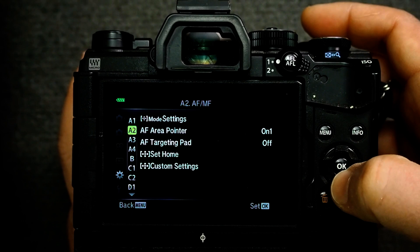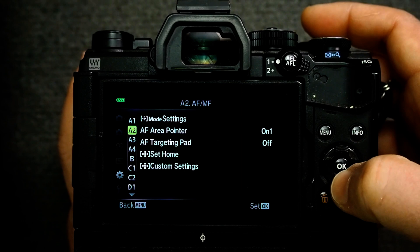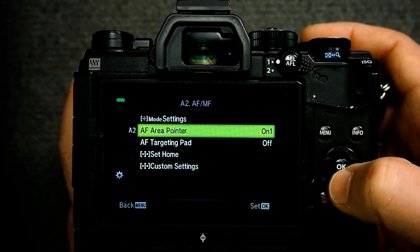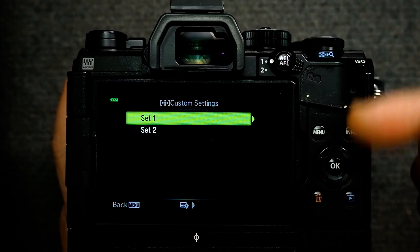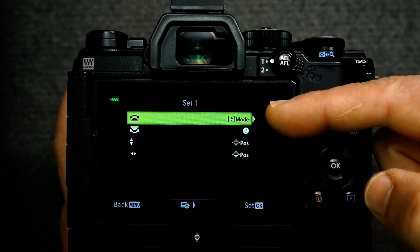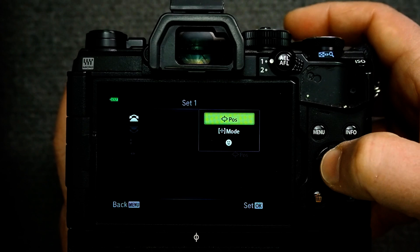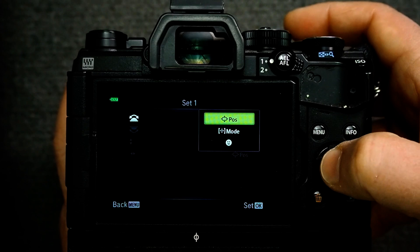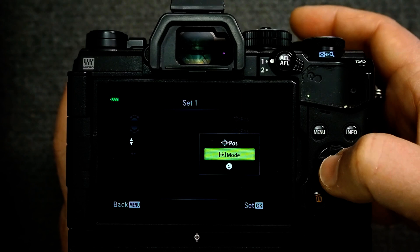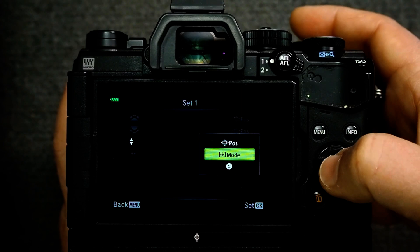All you have to do is go into the menu, then go into the autofocus menu and look for custom settings, which is right here. Click OK, and then you'll see two sets: Set 1 and Set 2. If we click over to the right, you can see Set 1 is programmed by default to have the dials control the focus mode and the Face Detect, and the D-pad is assigned to control the position. You can change that by changing this to position — so now the front and rear dials control the position of the focus point as well as the D-pad. But you can change the D-pad to control the focus modes and Face Detect.